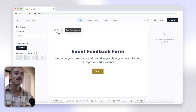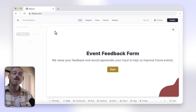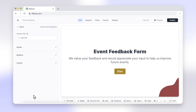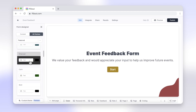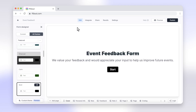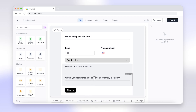To customise your form with Fillout, head to your form and select 'Theme'. Fillout provides options to upload custom fonts, choose from a wide variety of colour palettes, and even add CSS for advanced styling. They offer beautiful pre-built themed templates that you can use and customise. You can also use Fillout's drag-and-drop editor to arrange elements exactly as you want them.